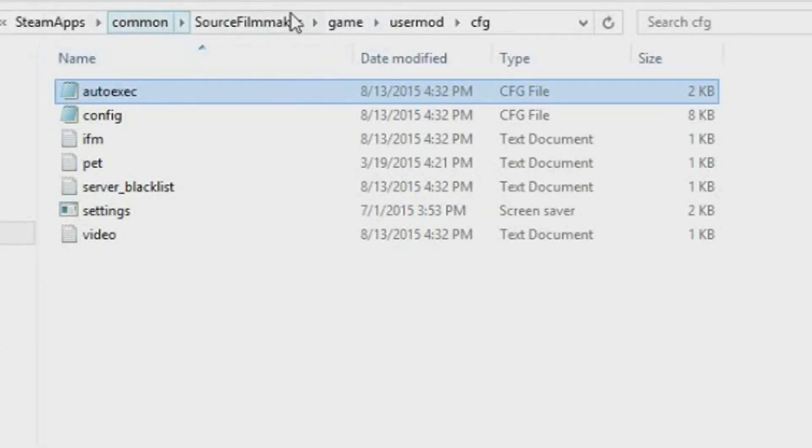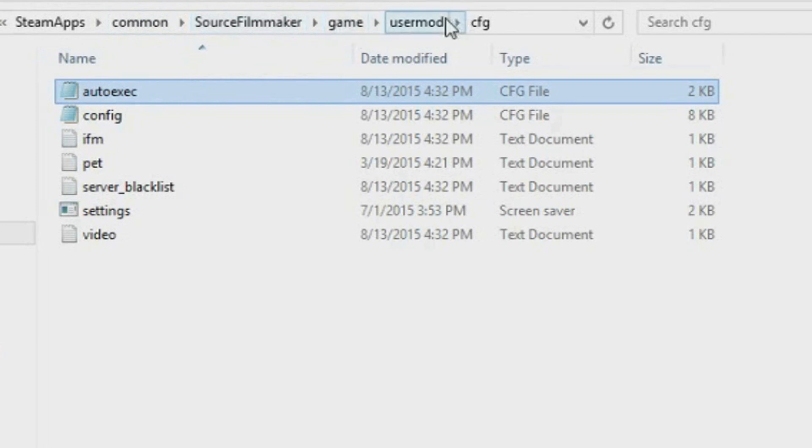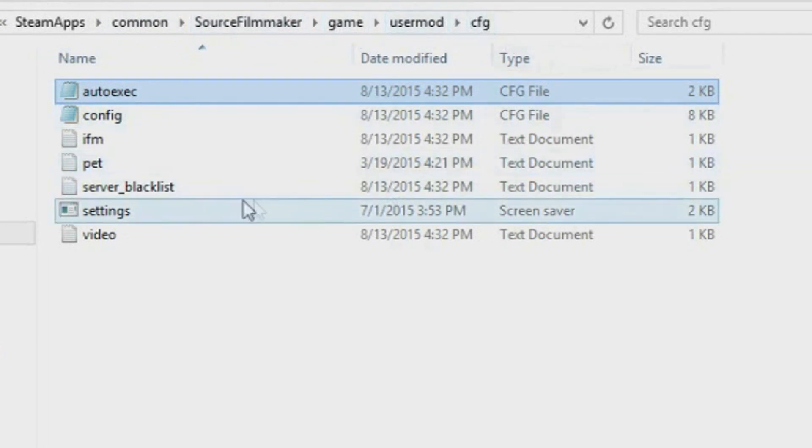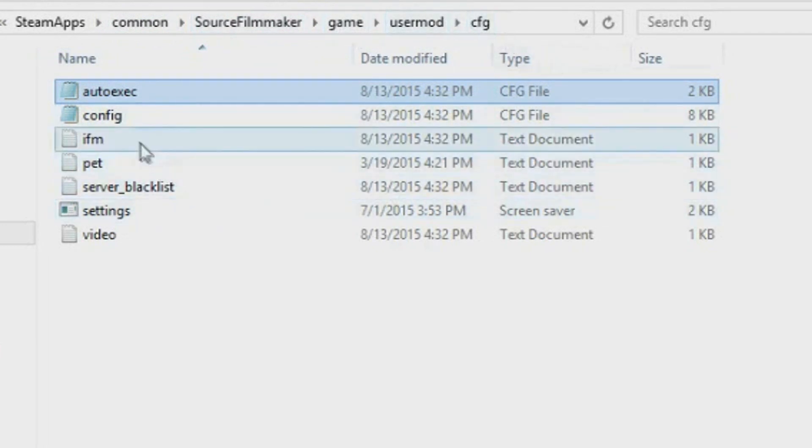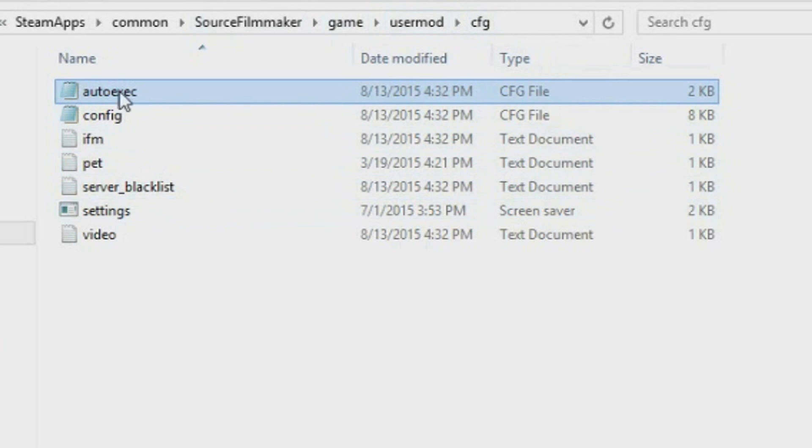What you need to do is go to Steam, Steam Apps, Common, Source Filmmaker, Game, User Mod, CFG, and find a file called autoexec.cfg.